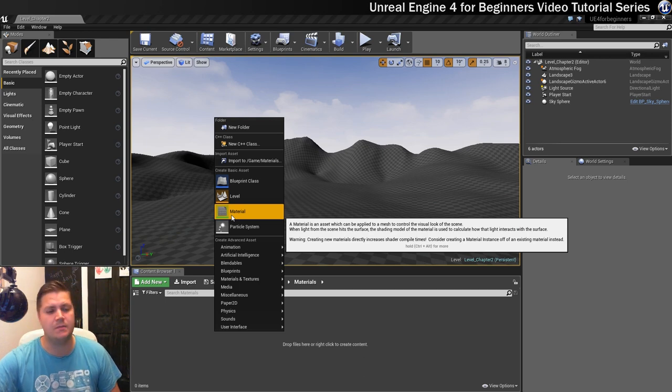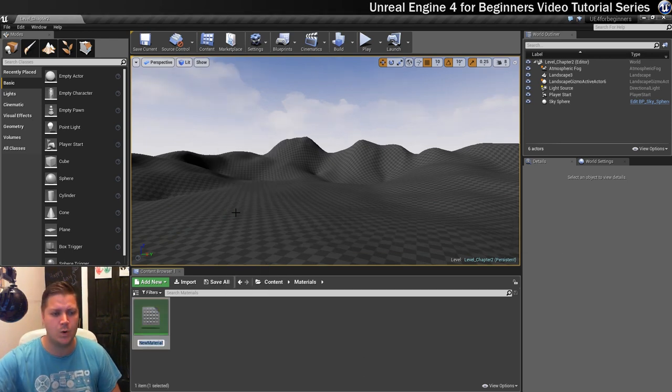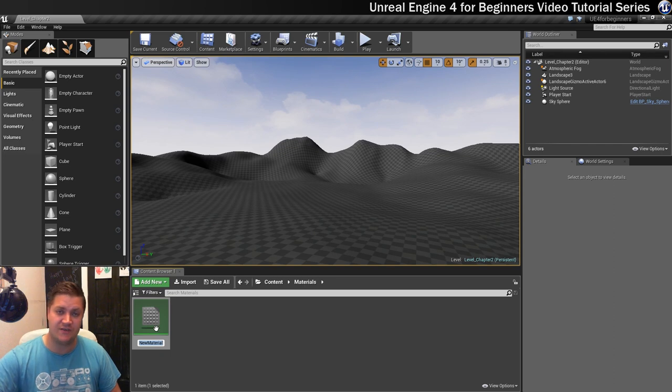And we're going to say material which is this green icon here with the weird grey dotty icon, I don't know, it means material. So we'll click on that, and straight away you can see this was created and it wants us to give it a name.